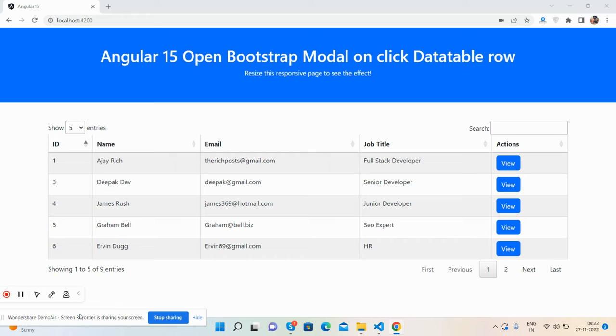Open Bootstrap modal popup on datatable row click. So friends, before showing you the working demo and code, I must say please watch the video till the end and please subscribe my channel for latest Angular updates.